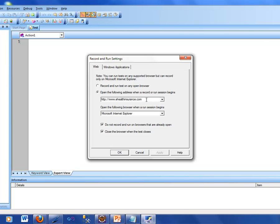In here we have the option of 'Open the following address when a record or run session begins,' and here I can type the web URL. If I need to go and test the eBay site, I would type http://www.ebay.com. When I run my test, it is going to open that website. So here I am — I'm going to type ebay.com and click Apply and OK.